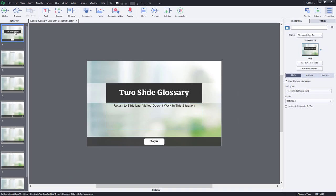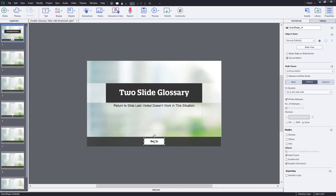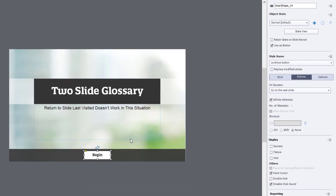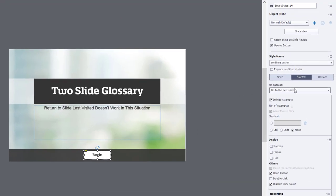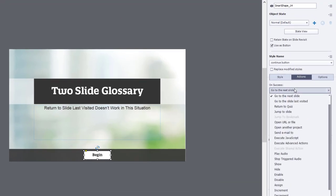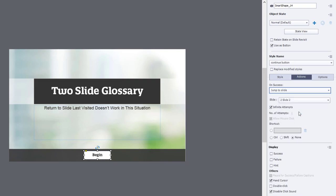Now, starting with my title slide, I'm going to change my Begin button to jump to slide four in this case. So it's bypassing the slides that I've reserved for my glossary slides so that they're not part of the normal navigation of this course.